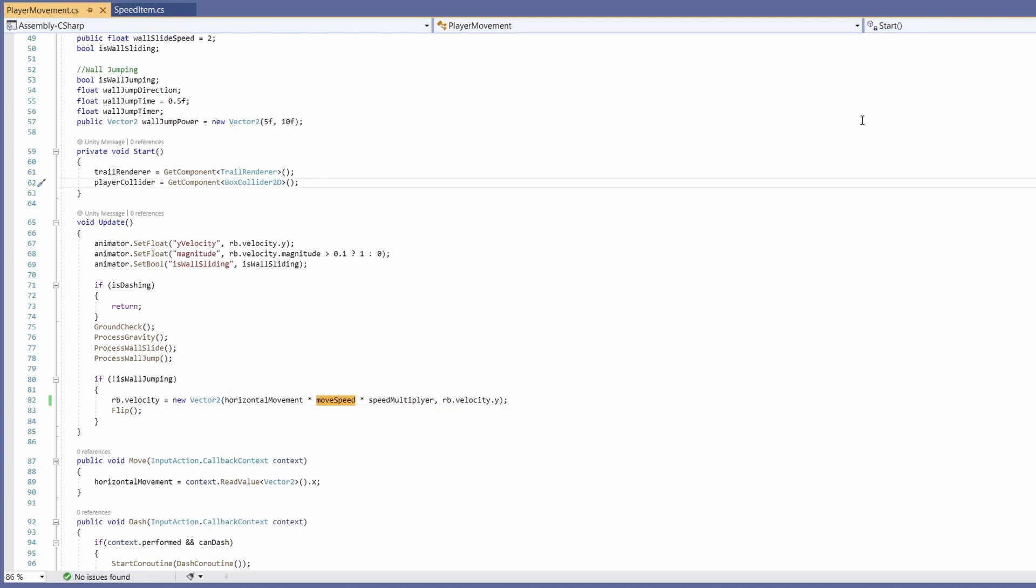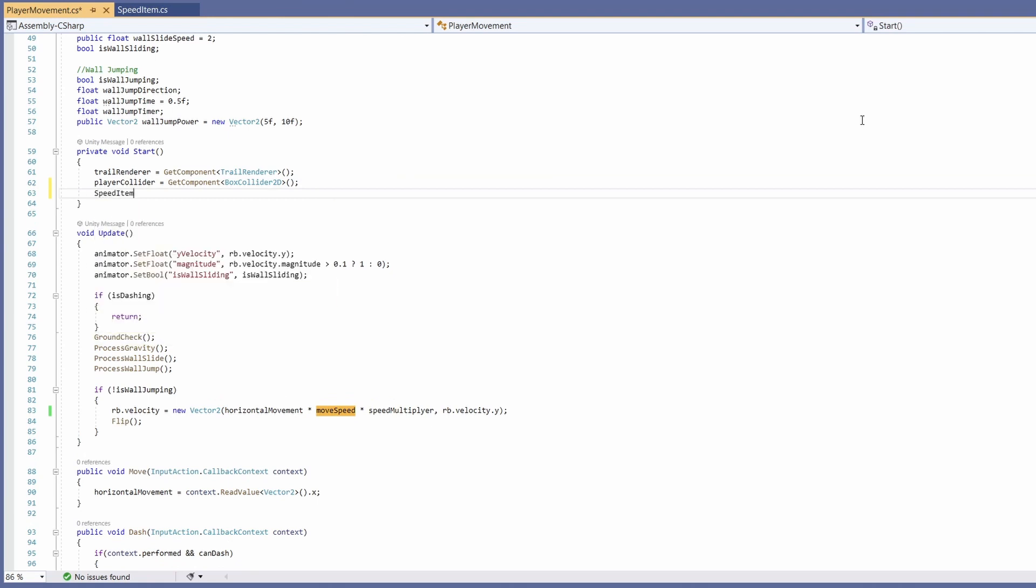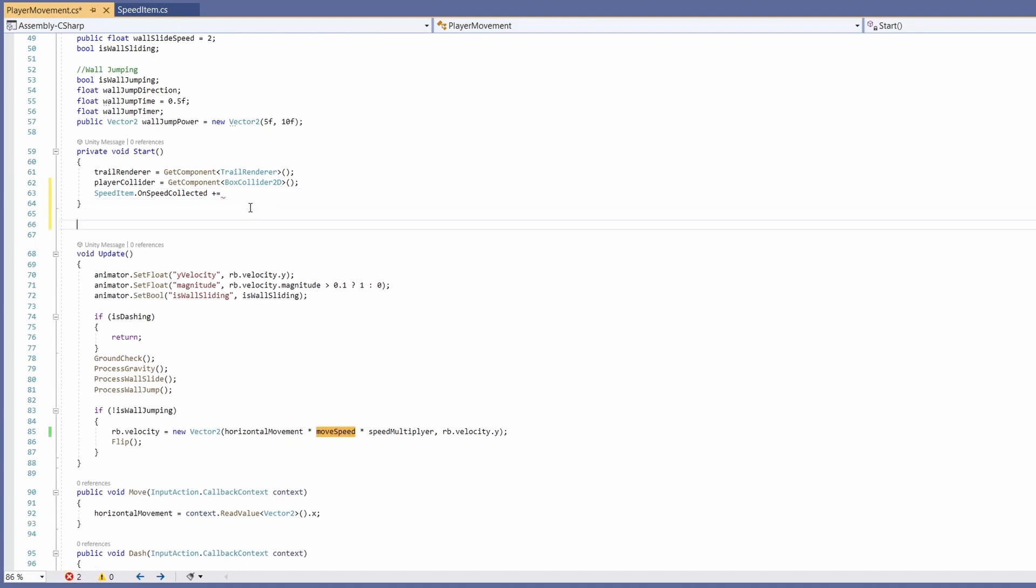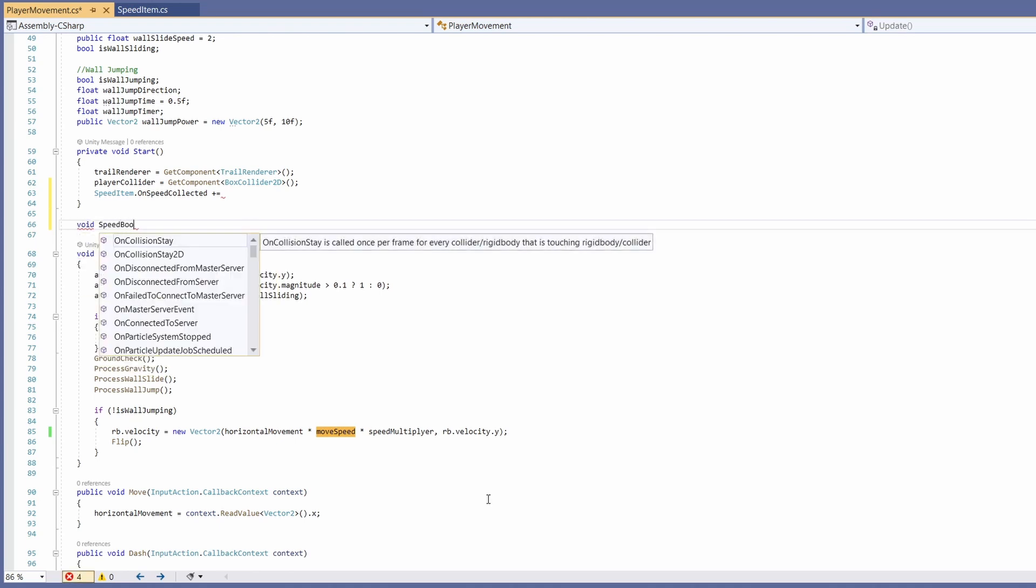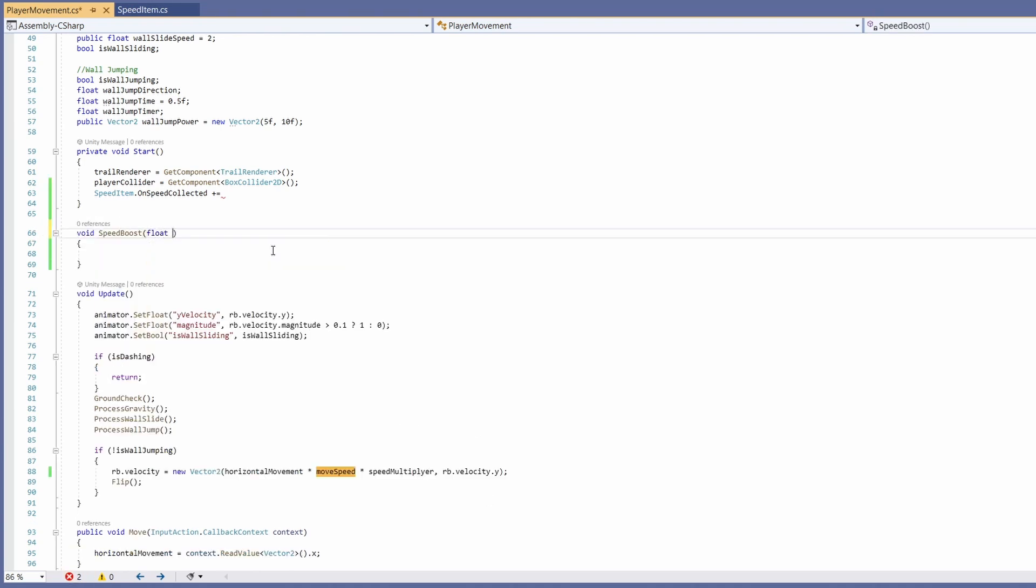And finally in our start we're going to need to subscribe to our speed item dot onSpeedCollected and we're going to have to write a new function here for this to subscribe to and call whenever we pick up our item. I'm going to write this just below the start so we can see it all together. I'm going to go void speedBoost and we're going to want this to take in a float of our multiplier.